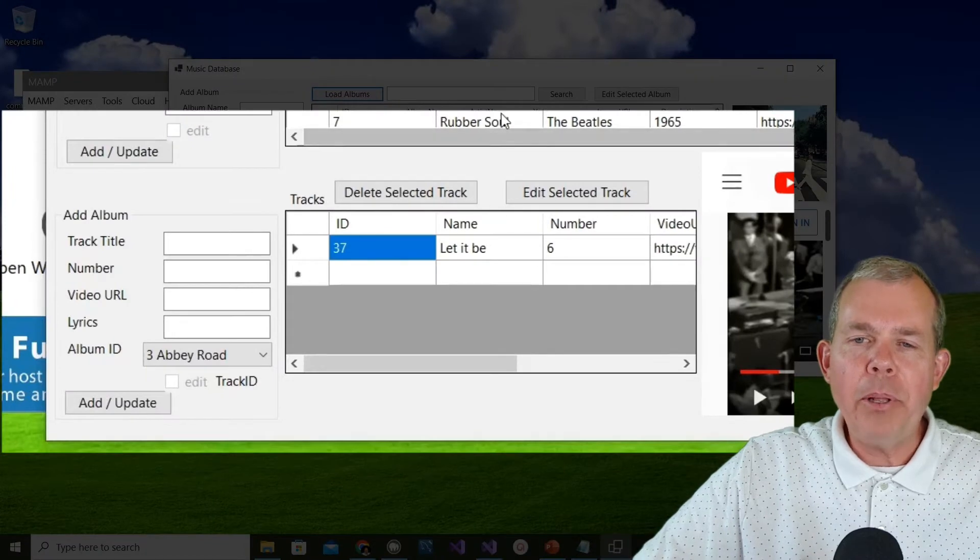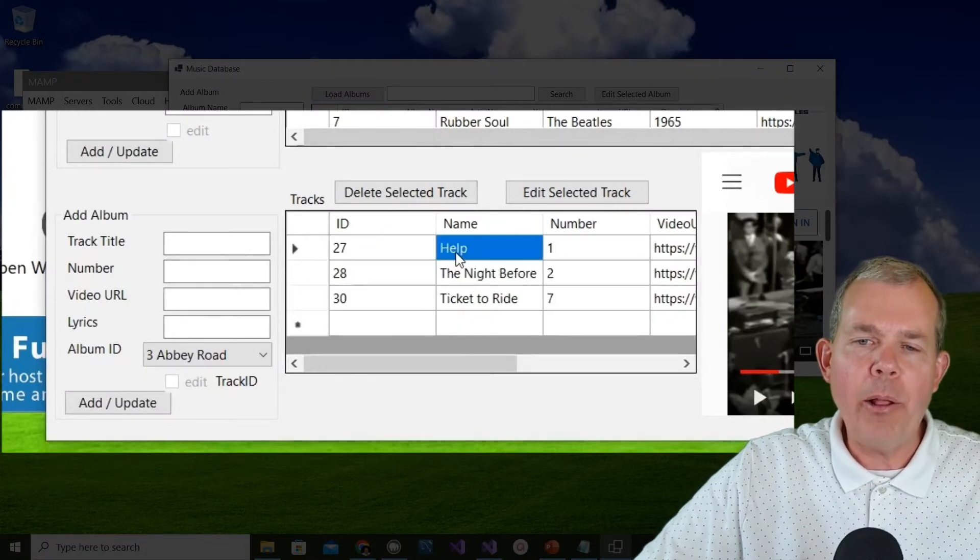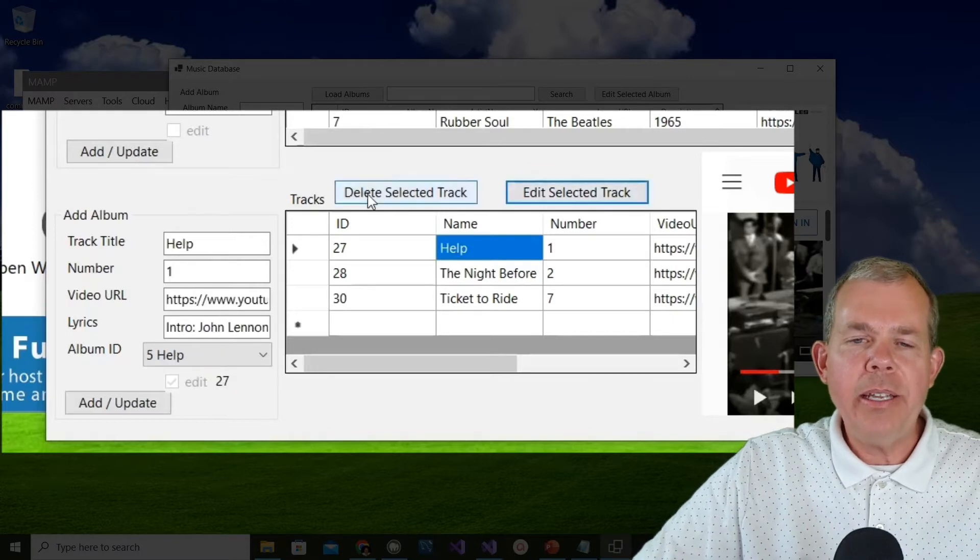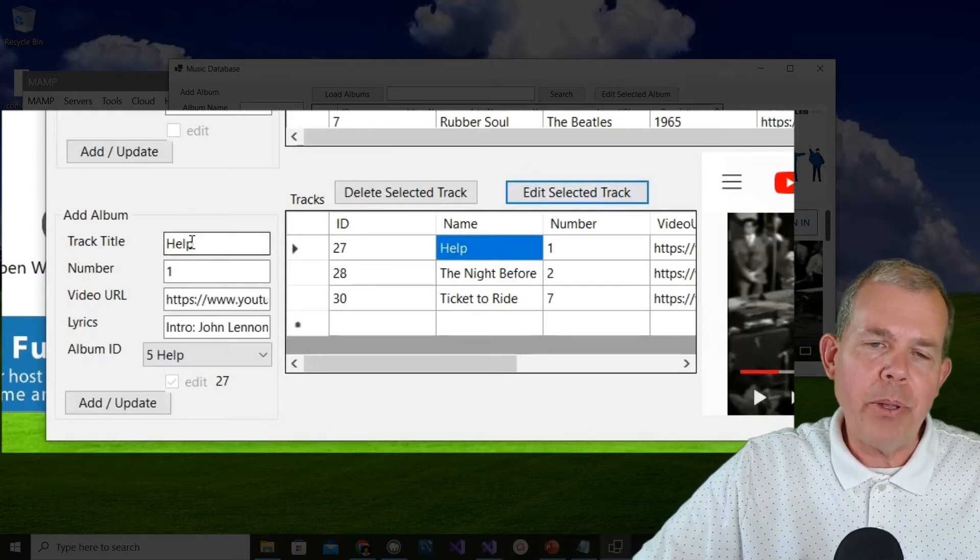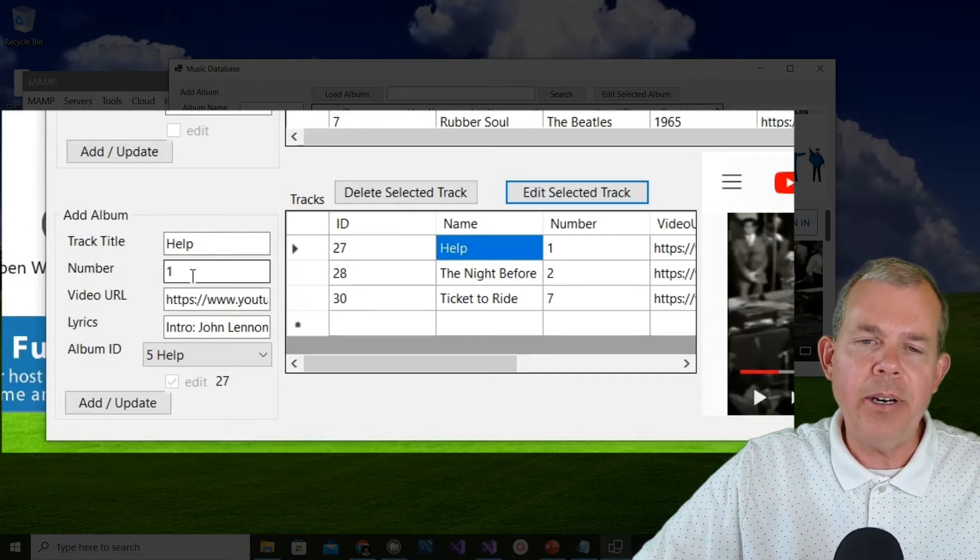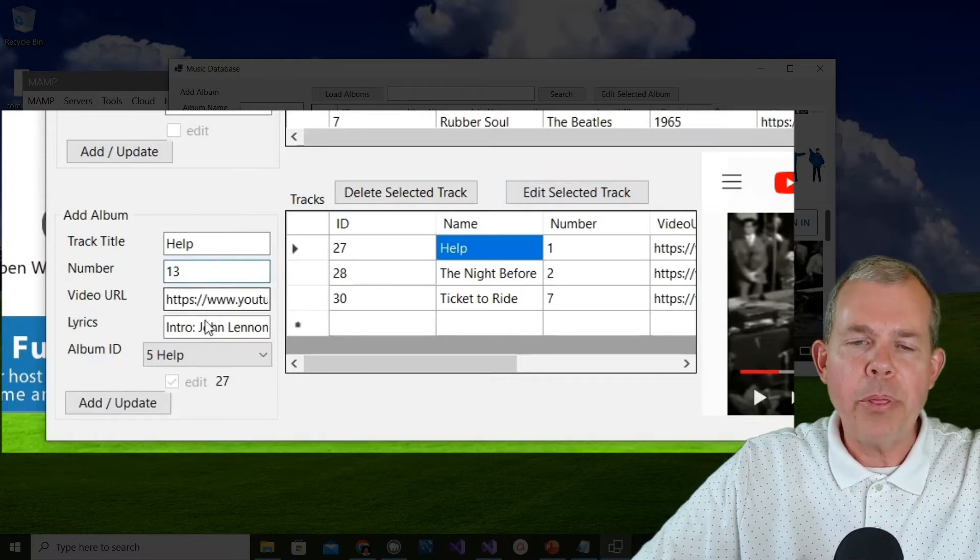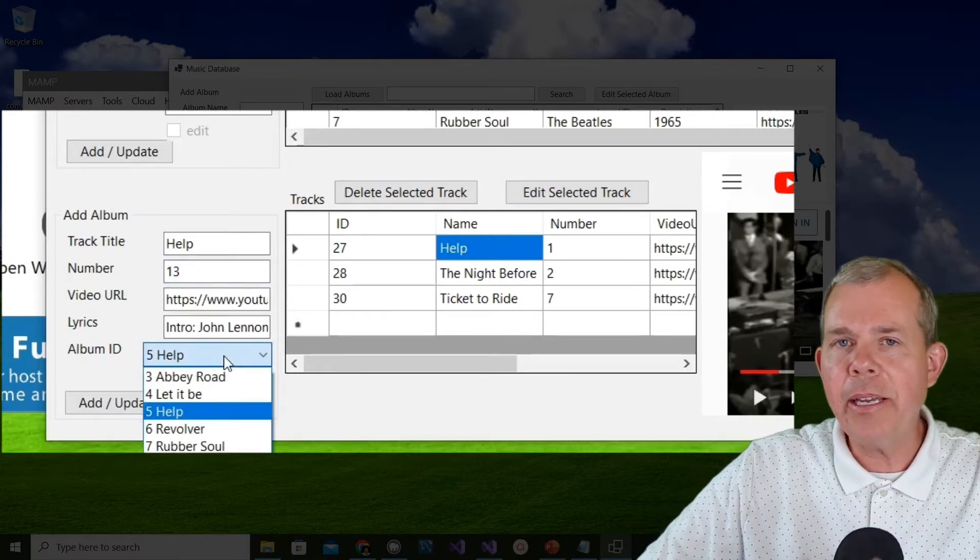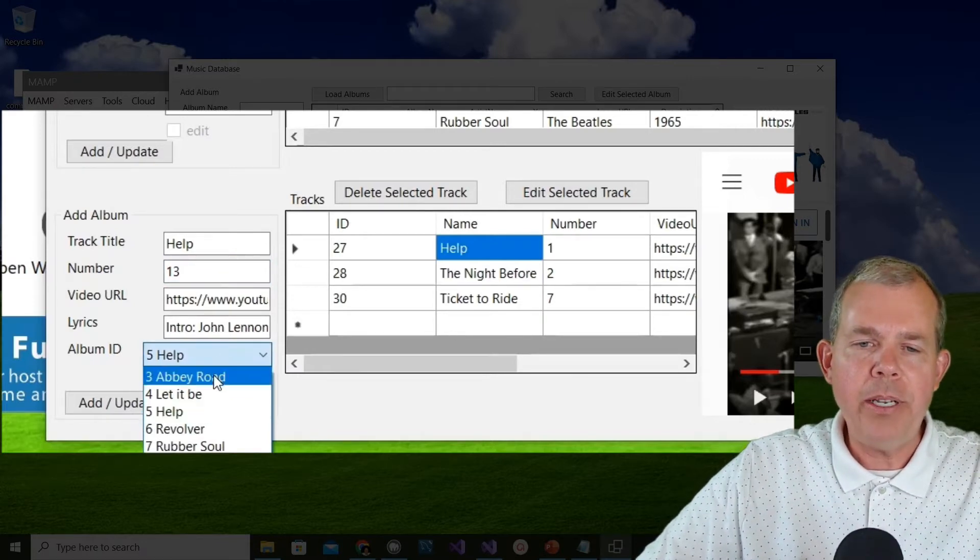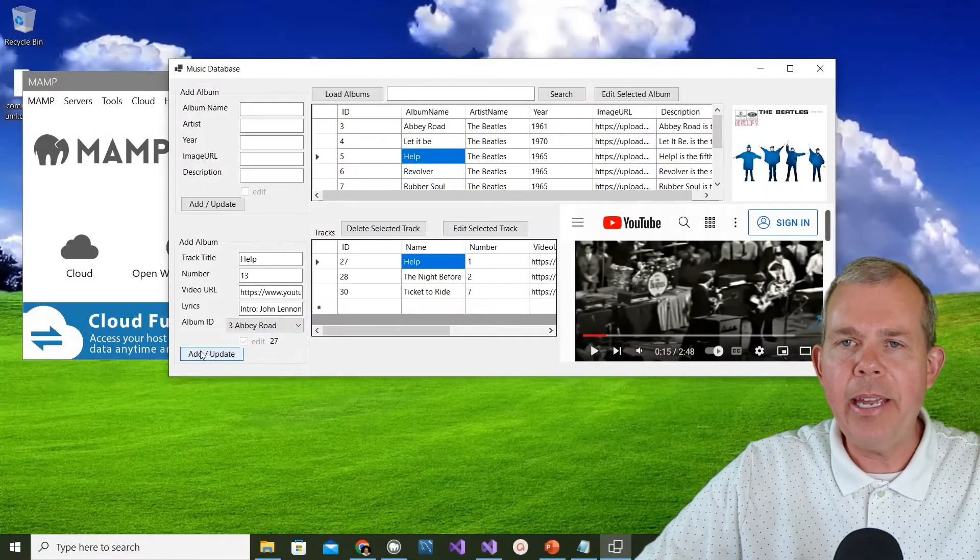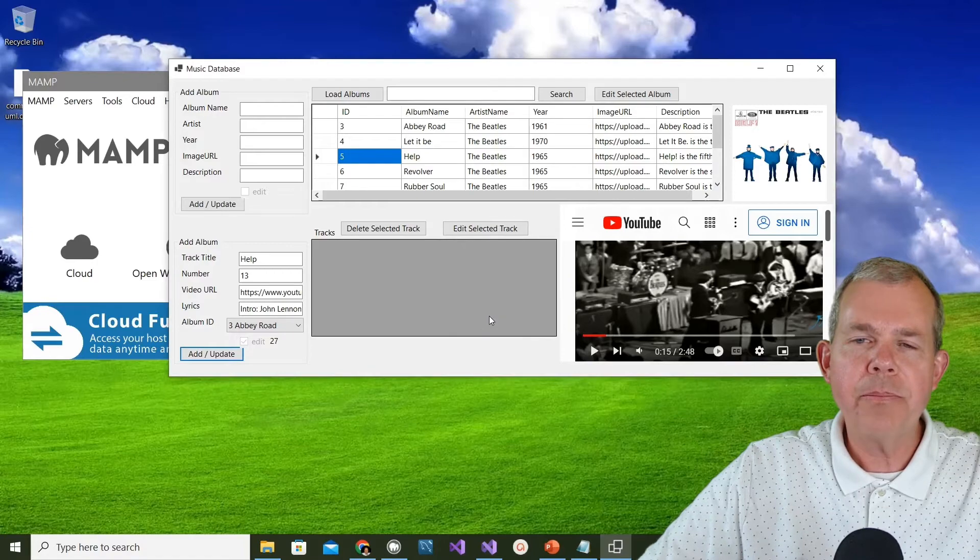Let's take a look down below here. If I choose Help and try editing Help, let's go to the edit selected button. You can see that we have the same thing down below, we can either add a new track or in this case edit one. Let's say I want to change this to track number 13. And I'm also going to change the album so you can see that they drop down. What would happen if this actually went with Abbey Road? Let's click the update and it'll give me a status message.